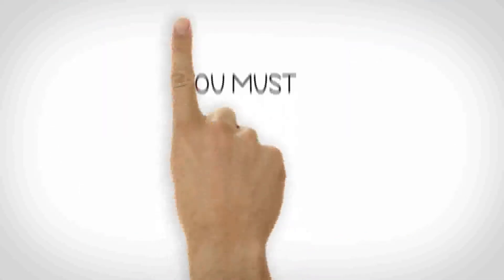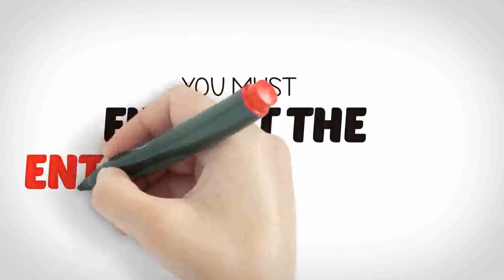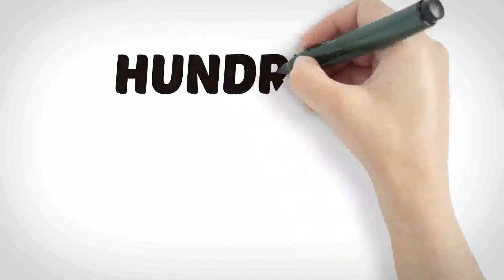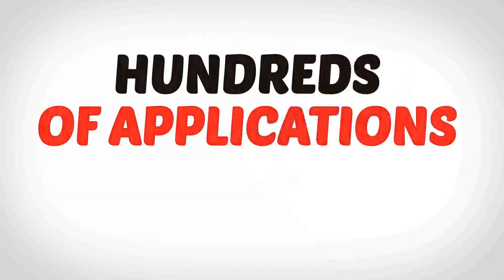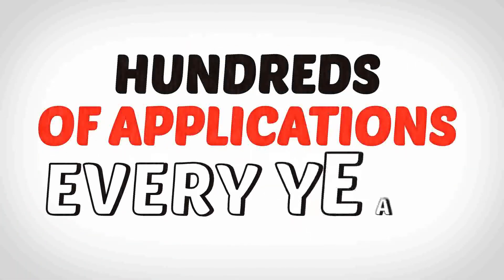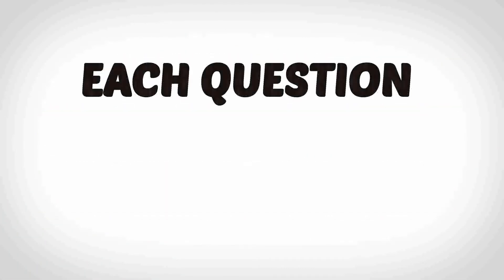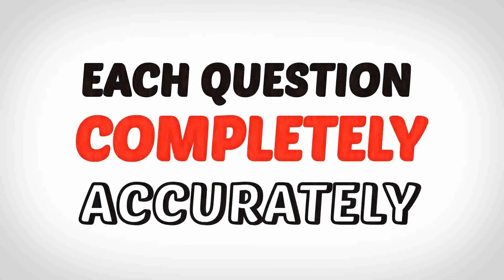You must fill out the entire application. With hundreds of applications received every year, it's very important that you answer each question completely and accurately.